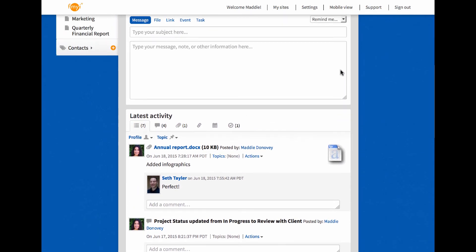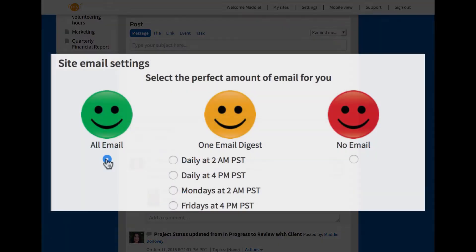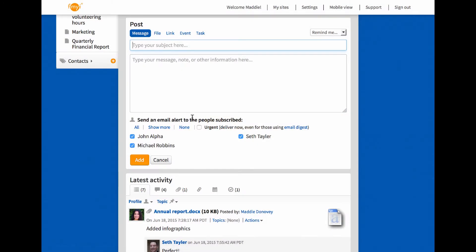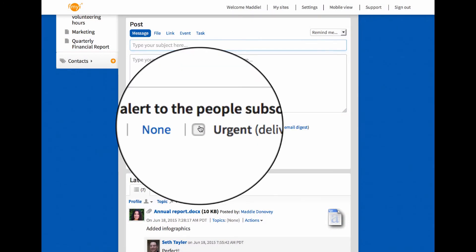Maybe email is how you collaborate, and you can continue to get instant notifications. But if you want less email, select a daily digest. If something is marked urgent, you'll be instantly notified.